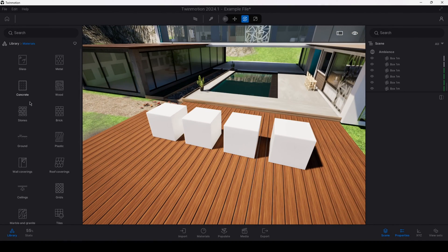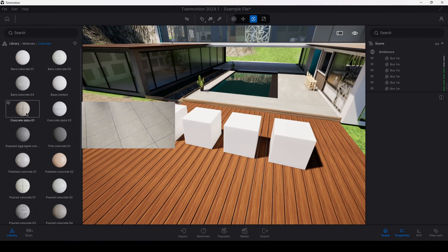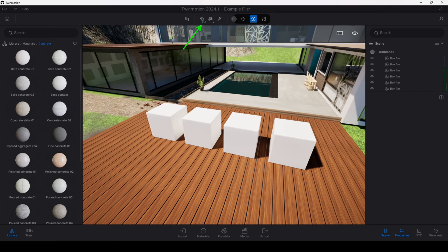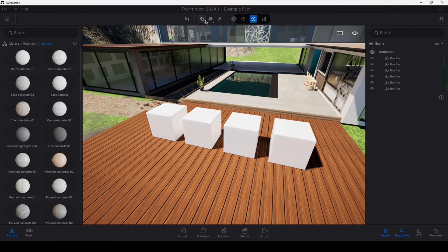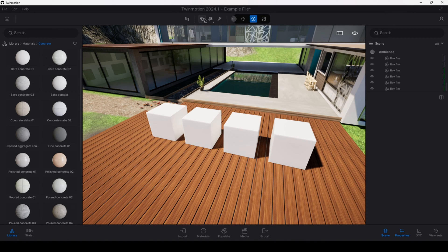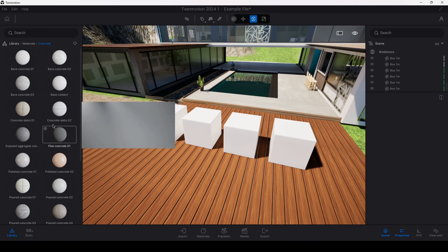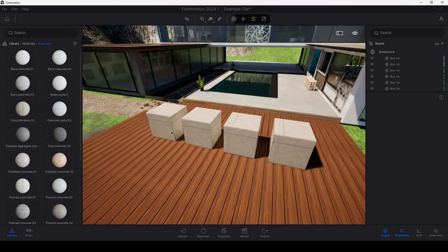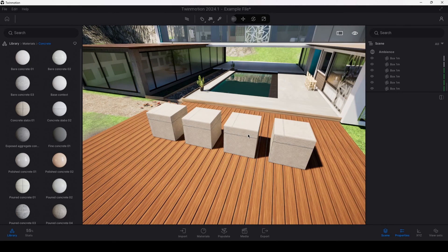I go to my materials folder and I select a random material. Also pay attention to our little material assignment option over here. At the moment it's set to replace material. Even if we were to set that to apply to object or apply to selection, doesn't really matter. None of these options will affect the materials any differently than what I'm about to show now.